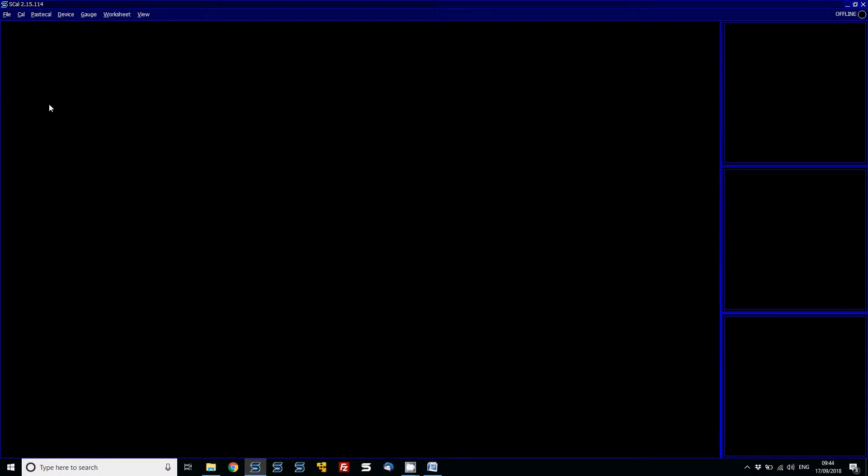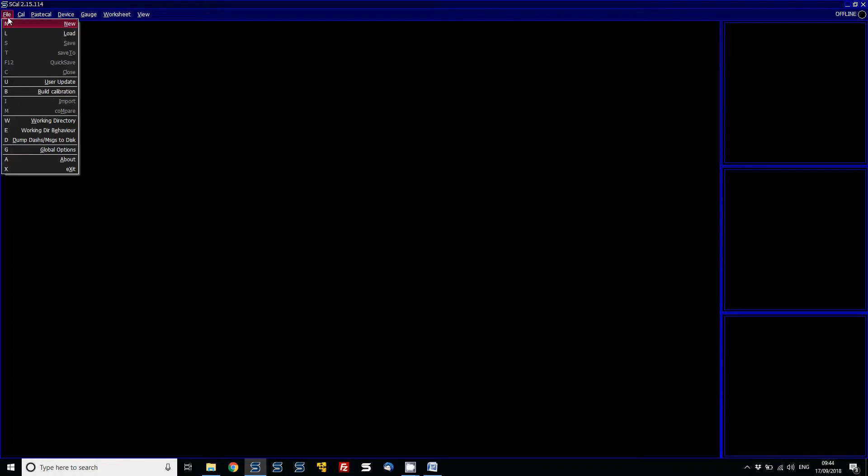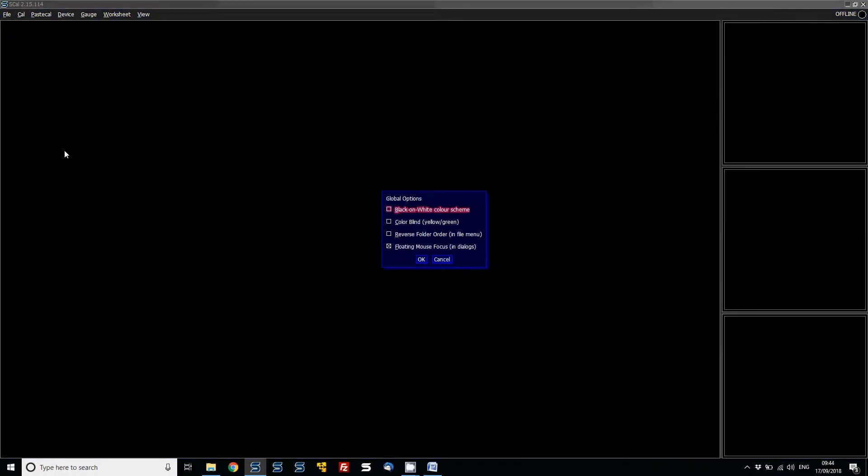Now that the working directory is set up and assigned, it's useful to look at some of the global options available in SQL. Under File and Global Options, you'll see a few options to change the layout and graphical user interface to suit any type of user.